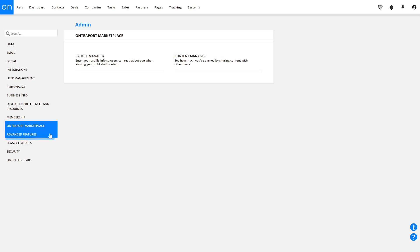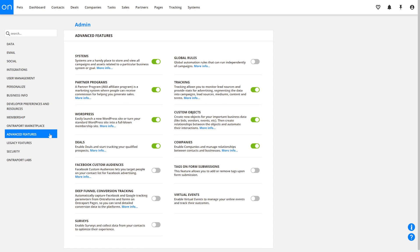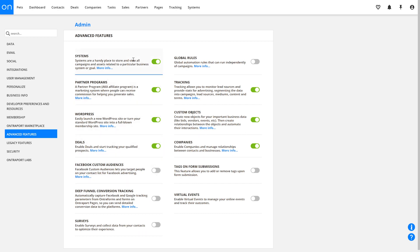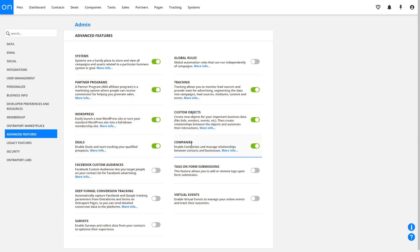The Advanced Features tab is home to all of the advanced features available to Ontraport users. Toggling any of these switches turns the feature on in your account. The idea is that if you aren't using a feature, it's best to turn it off to avoid clutter and confusion when navigating the app. Some of the advanced features include things like systems, deals, companies, and custom objects. We have entire lessons dedicated to these features, so I encourage you to check those out for more information.